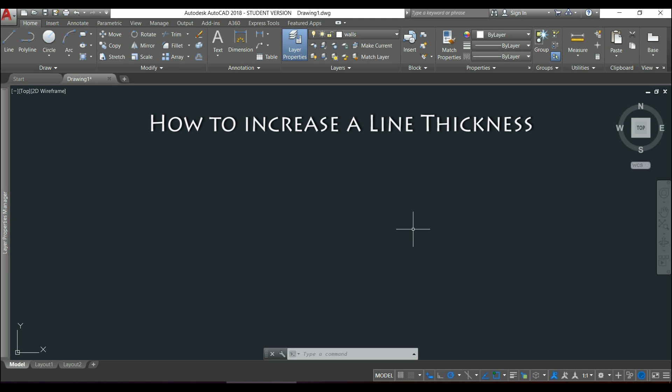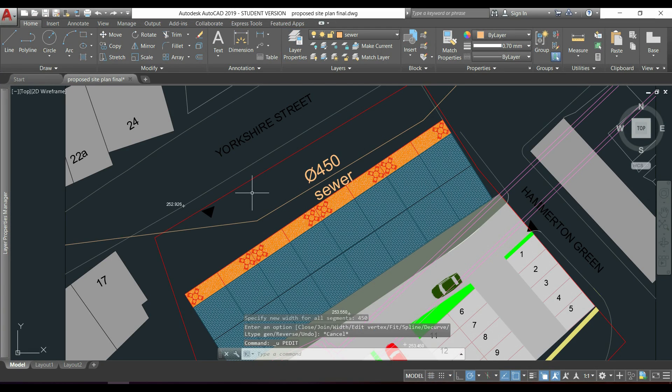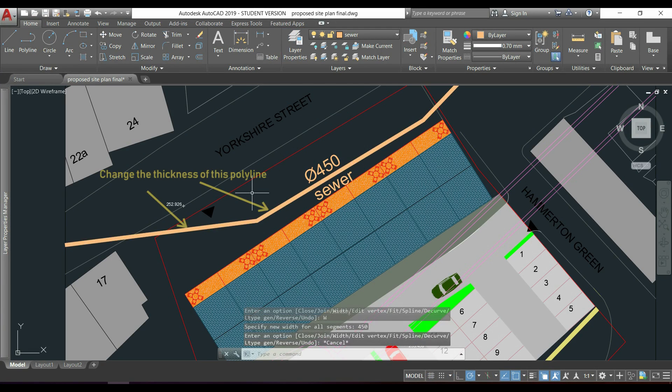Hi guys, in this video I'm going to explain how I can increase the thickness of a line, like this example that I show you here.